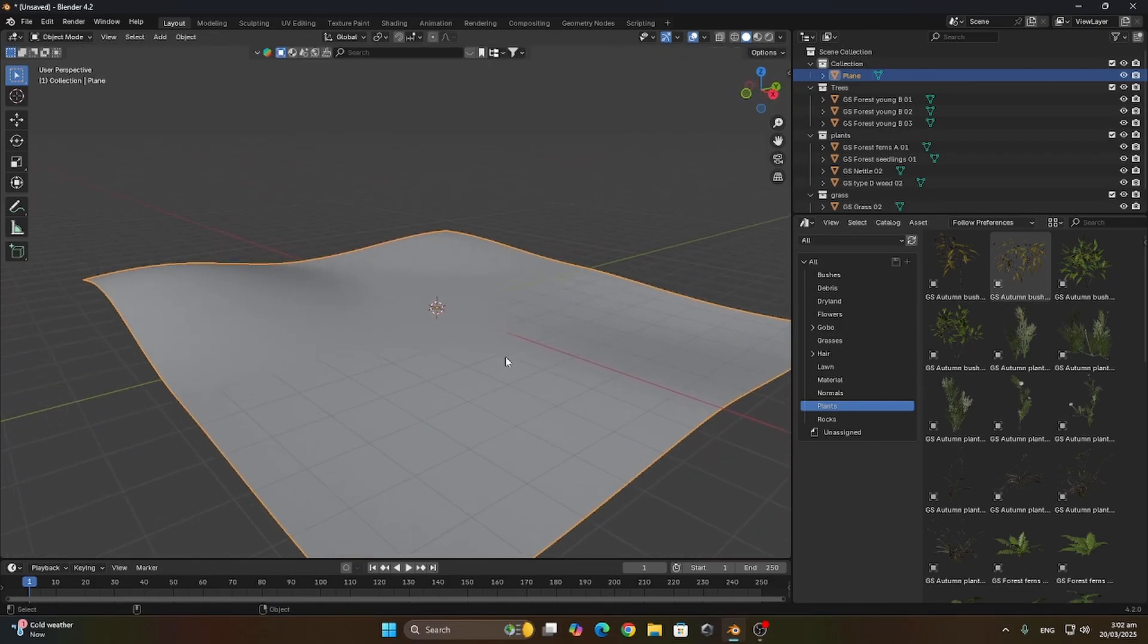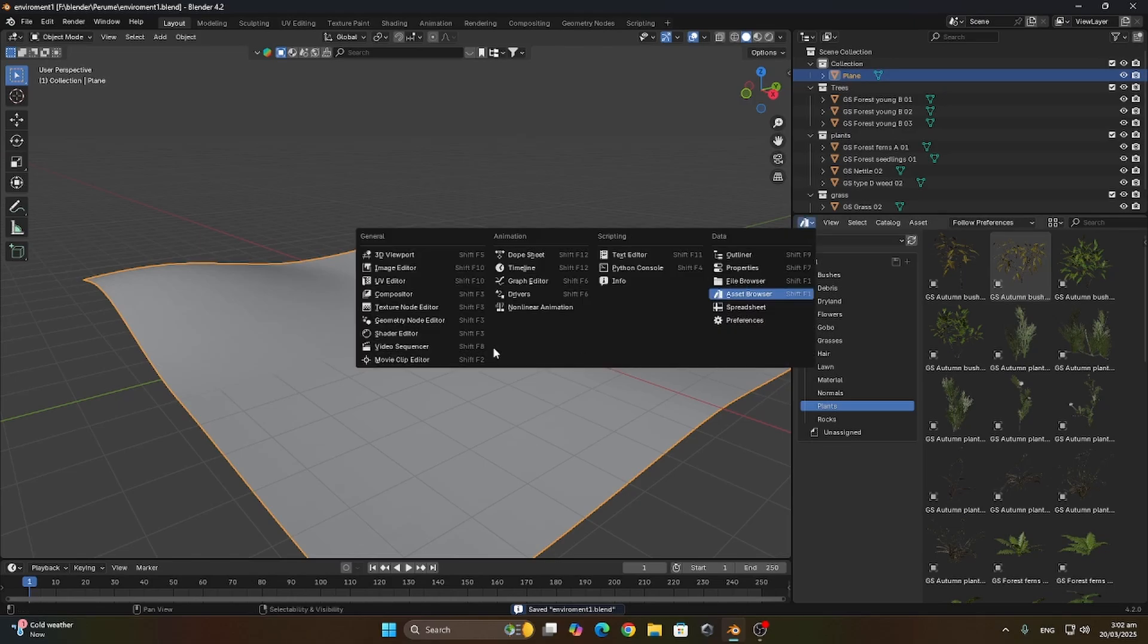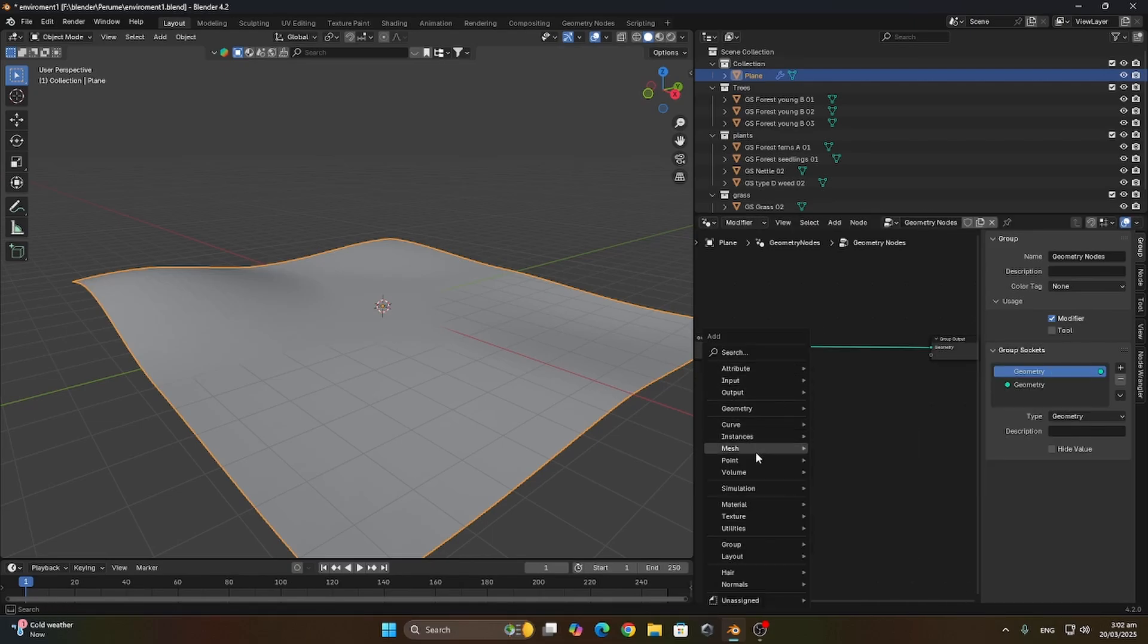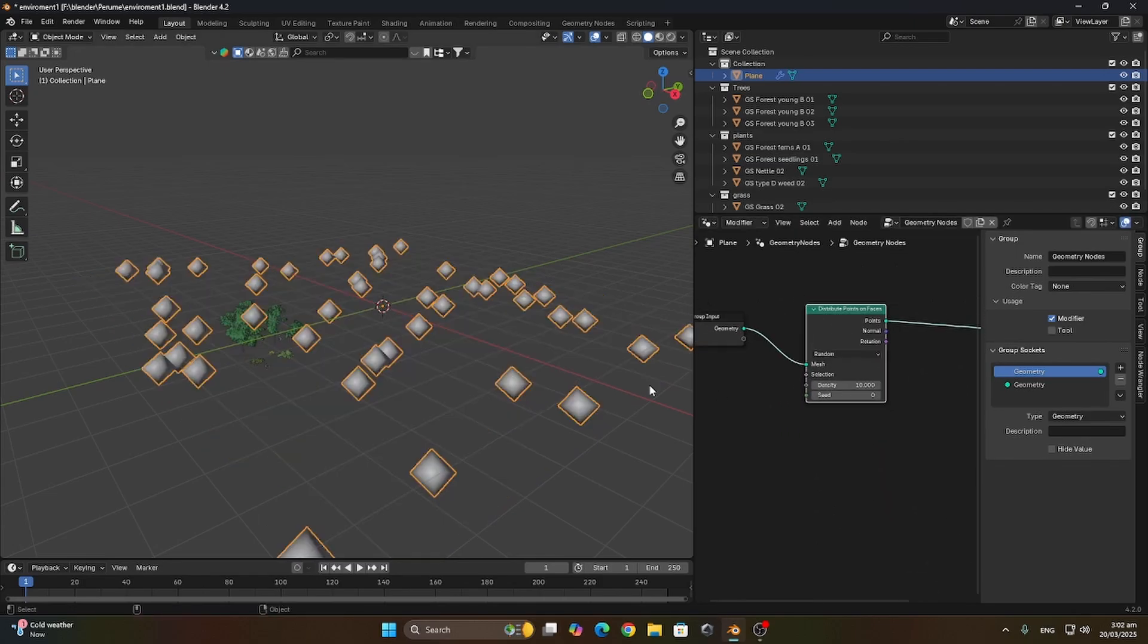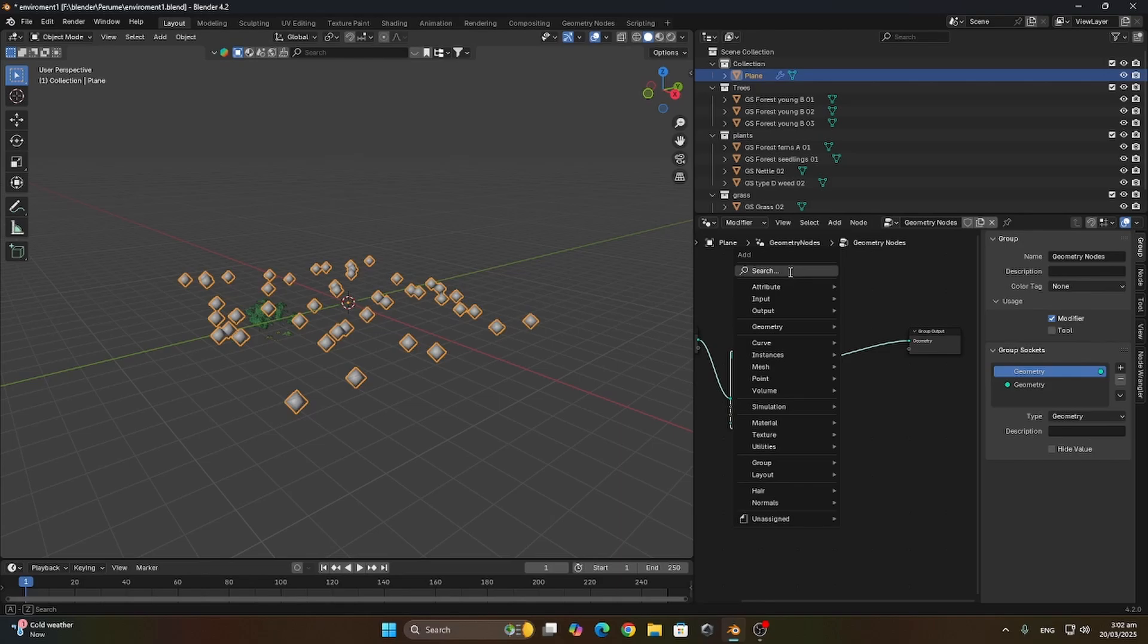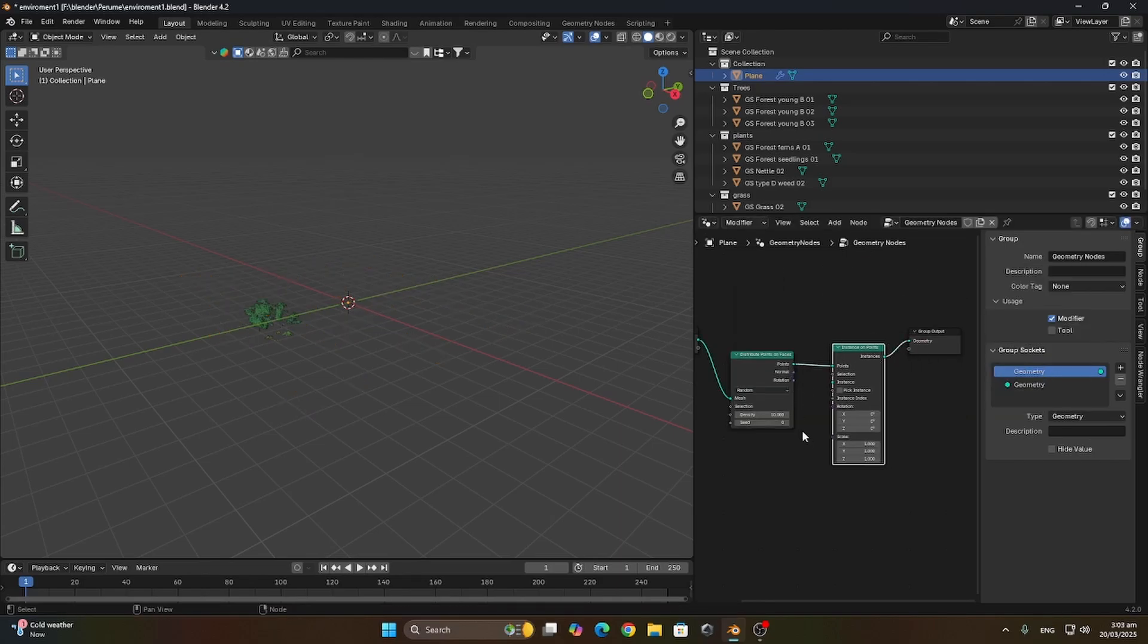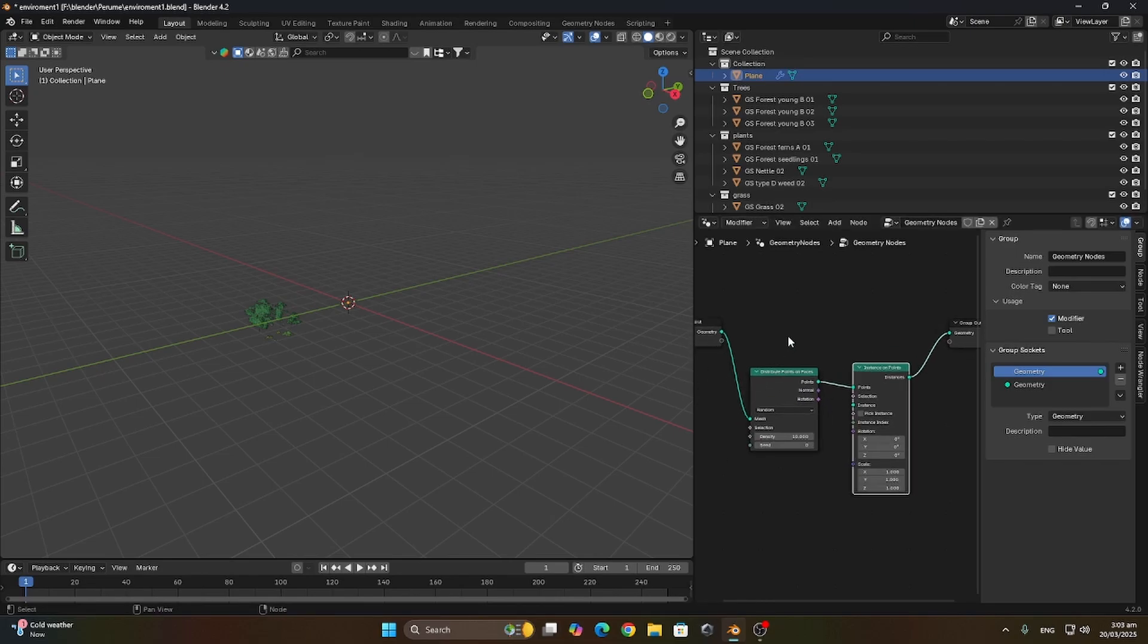Let's save the file and hop into the geometry nodes section. Press new to create a new geometry node. Let's first add the node distribute points on faces, which basically just distributes a bunch of points on the plane. We're gonna add an instance on points which allows us to add trees or any instance we want on the points. Let's add the join geometry to join the instances with the plane.